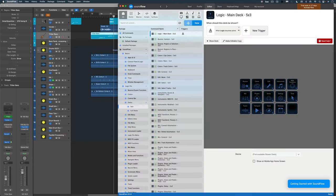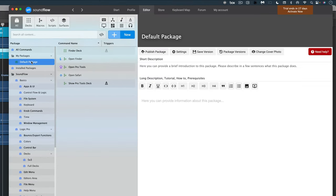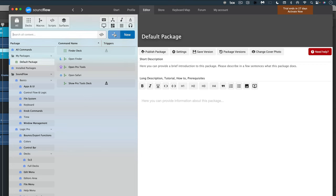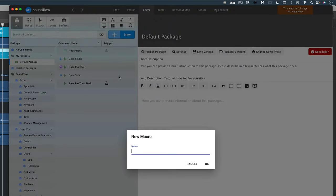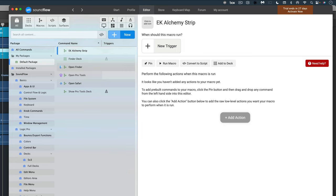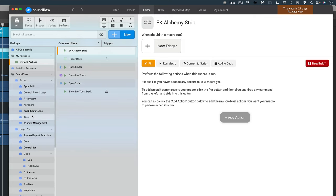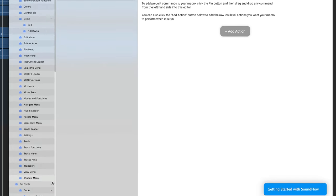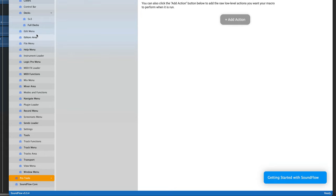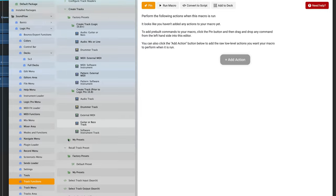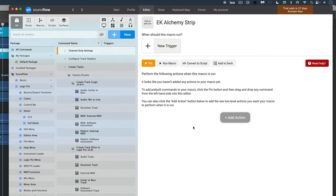Here I've got the default five by three deck showing, but I'm going to go up to the top to default packages and hit the plus button. I want to create a new macro and I'm going to name it 'my alchemy strip' — it's going to be a customized alchemy channel strip that gets called up. I'm going to pin this by clicking the pin button so I can simply drag and drop all the actions I want. This is basically a macro designer — we can either go to add action and navigate through menus, or just drag and drop. I'm going to scroll down and hide what I don't need, just looking at the Logic Pro packages. I'll go to the track functions menu and drag in 'create a software instrument track.'